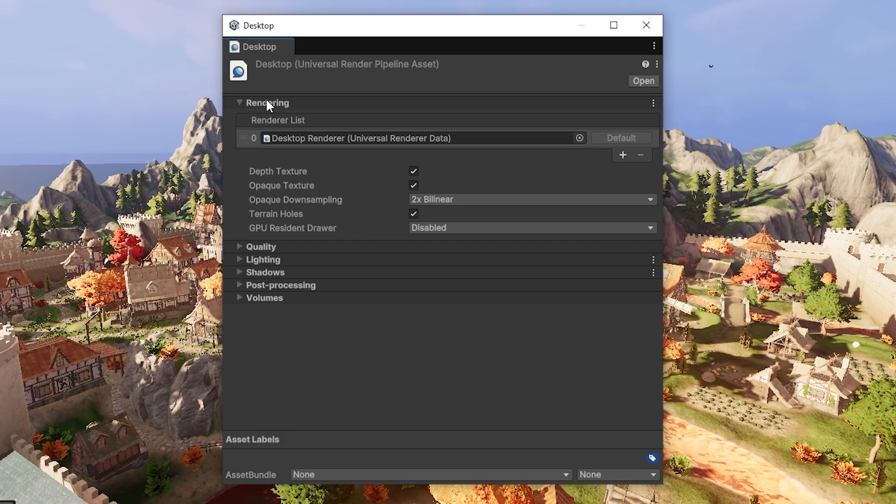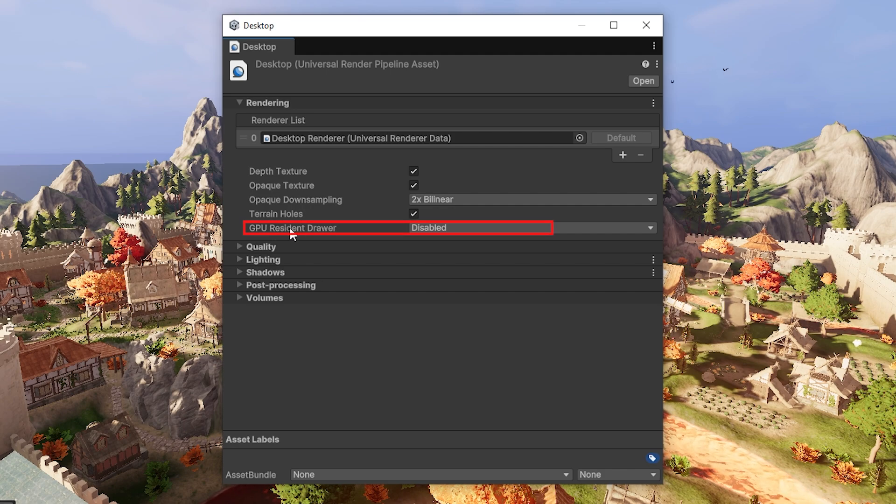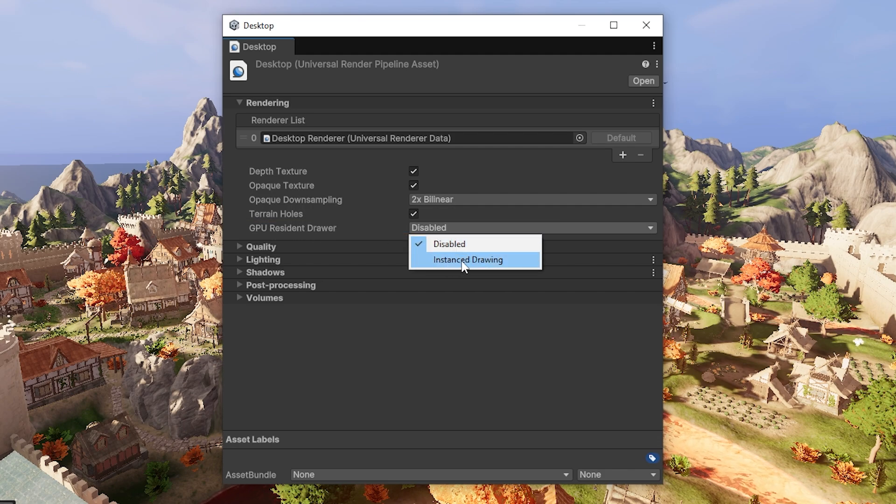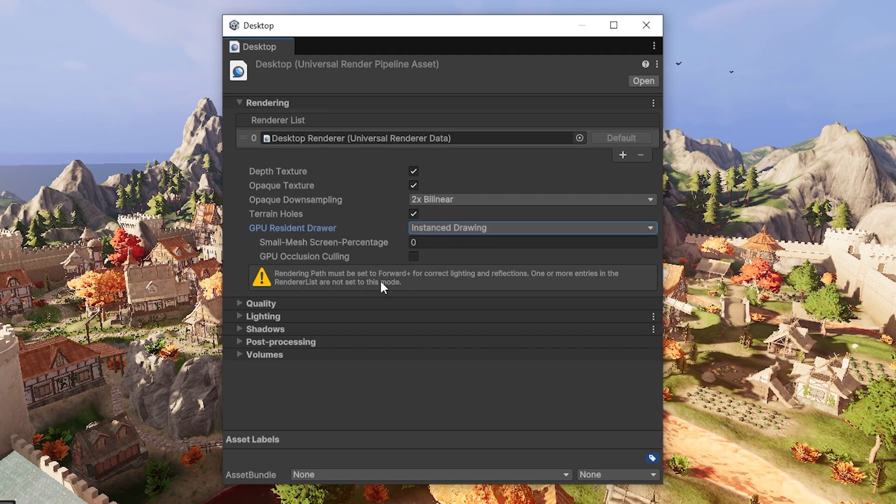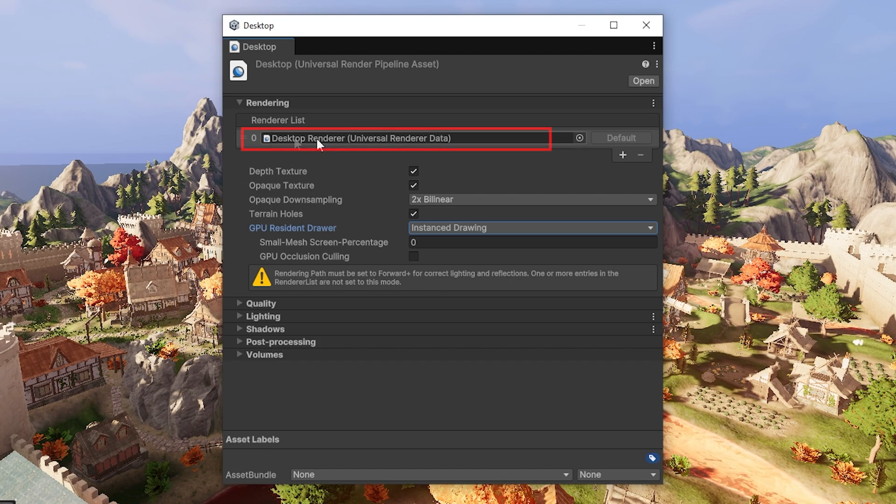Do remember to open up the Rendering tab and you will see GPU Resident Draw. If you click instance drawing, that will technically be enabled, but it will bring up a warning. You need to enable Forward Plus as your rendering path or it won't work efficiently.